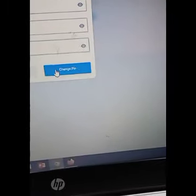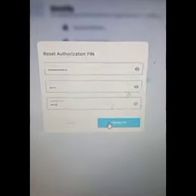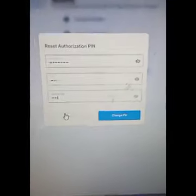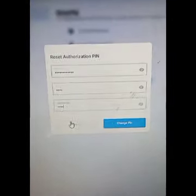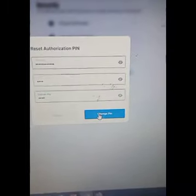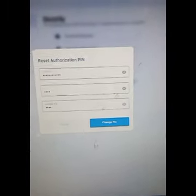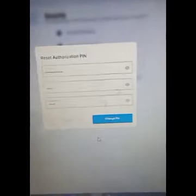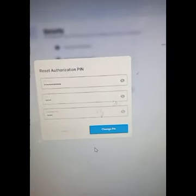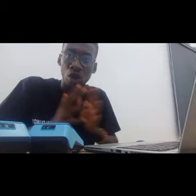Then click on 'Change PIN' and it's going to show 'Change PIN Successful.' That's the process — very simple. We are done changing our PIN.